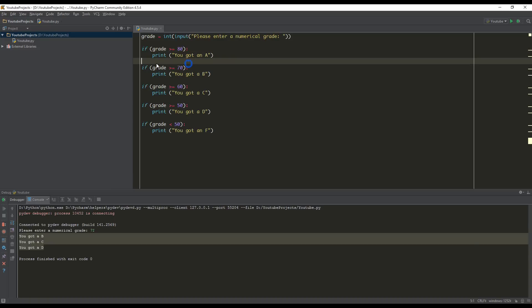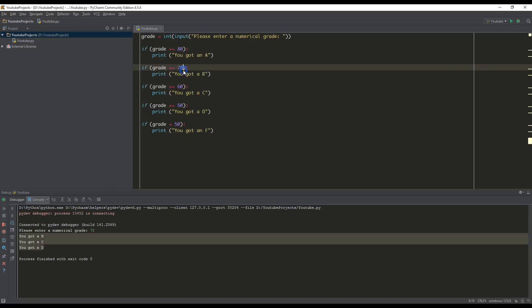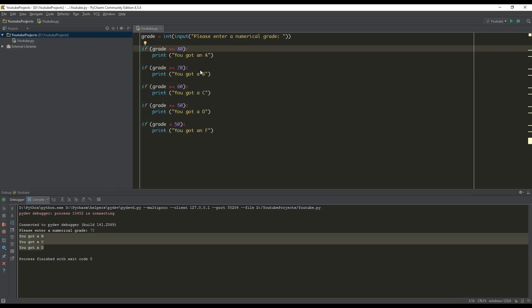So how can we solve this? We can solve this in one way by putting in a range of grades that we want to check for. It says that for you got a C, if it's greater than 60. But we only want to print you got a C if the value is between 60 and 69. Same thing, 70 and 79. And we want to print a grade between 80 and 100.